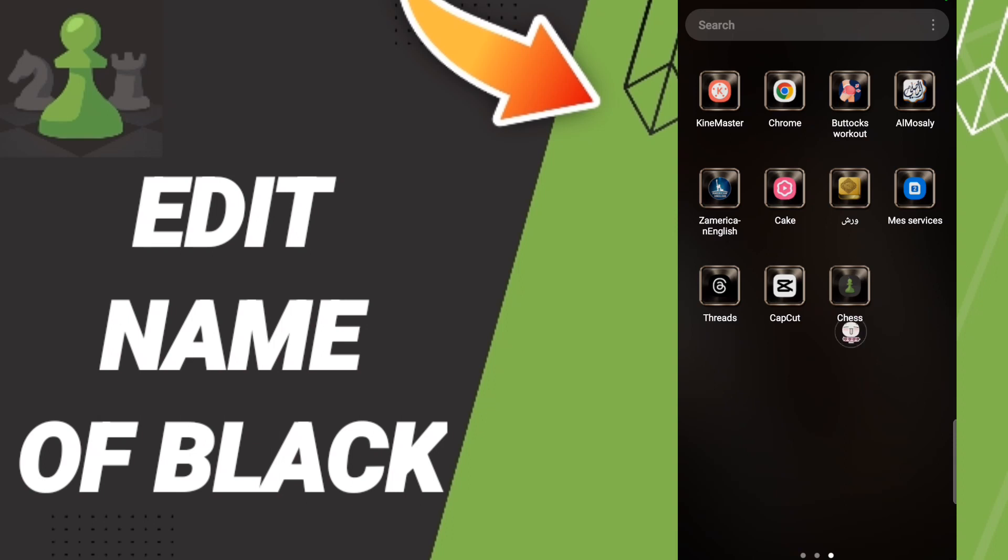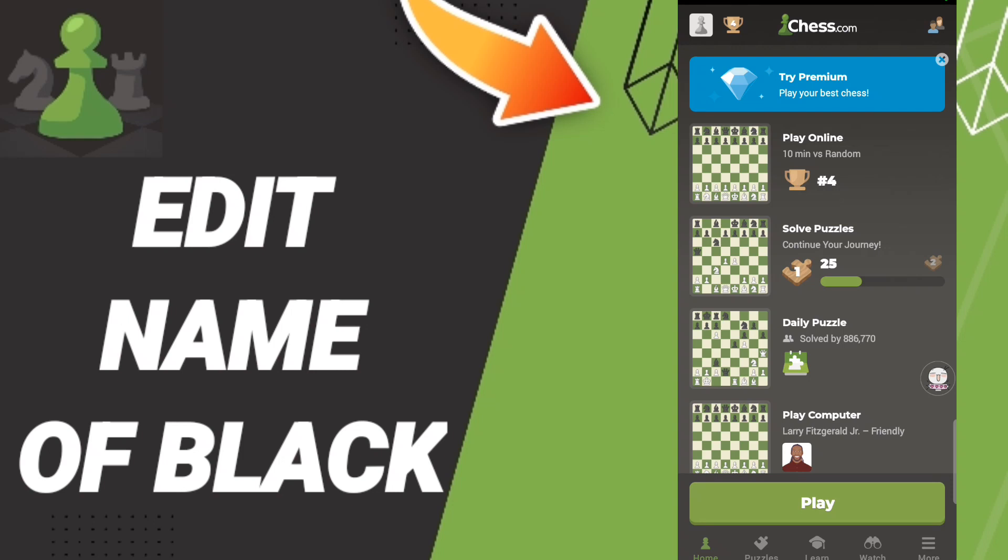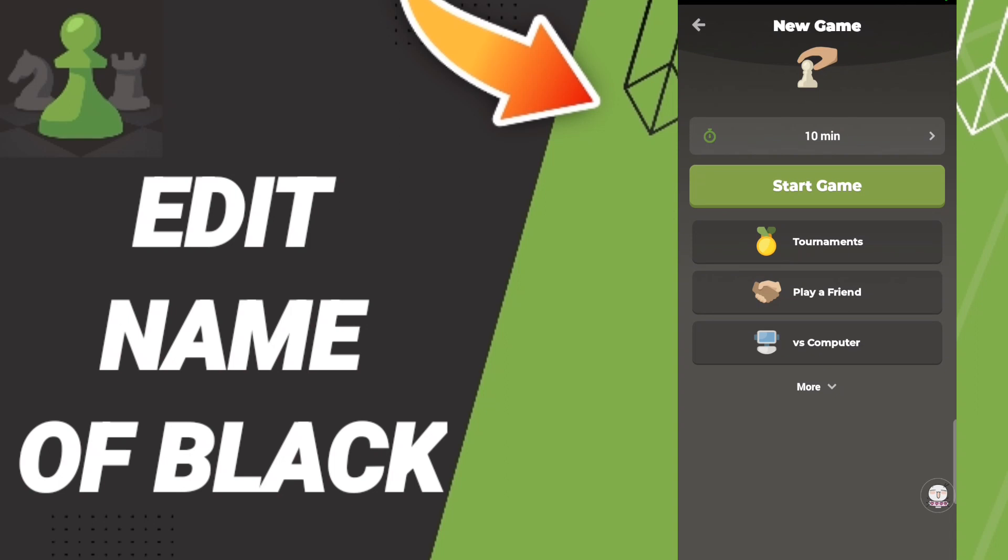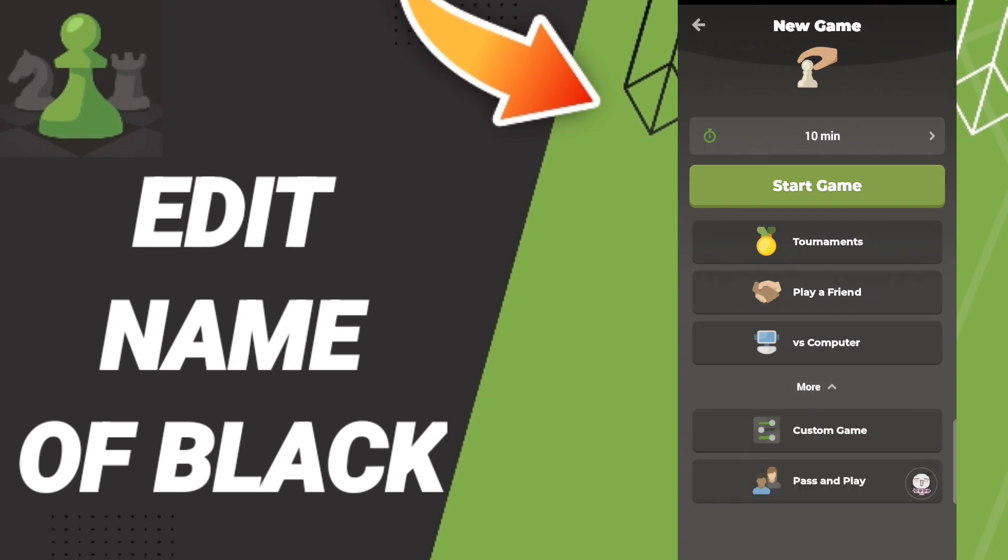As you see, you will click on this page. Then go to click here on Play, and you will enter. In this list, you will click here on More.